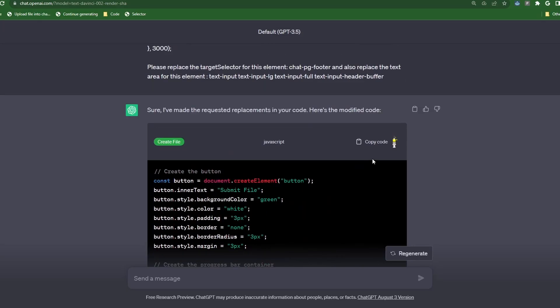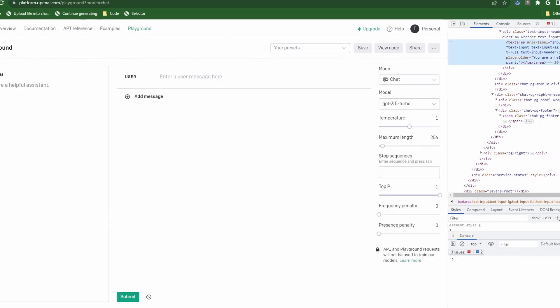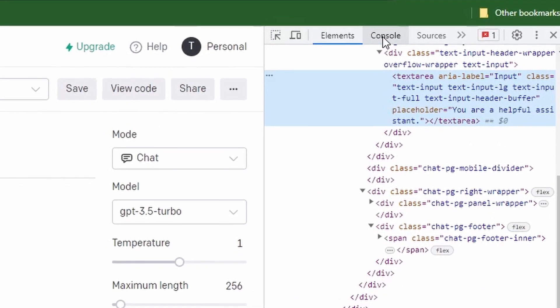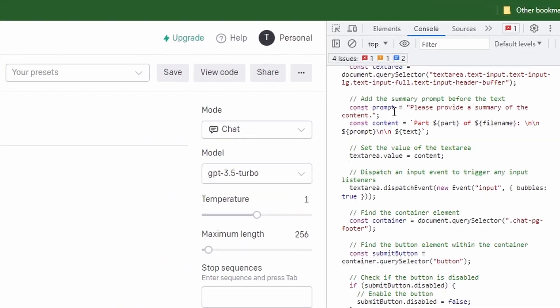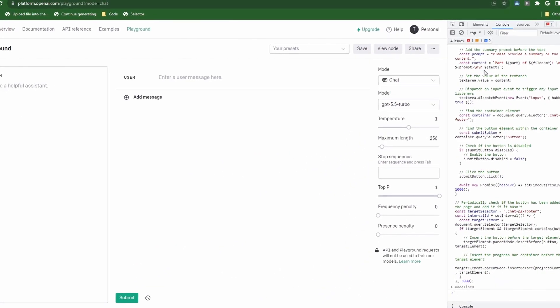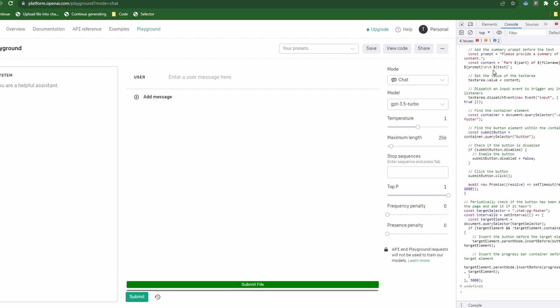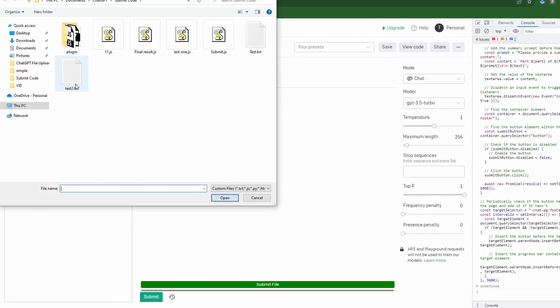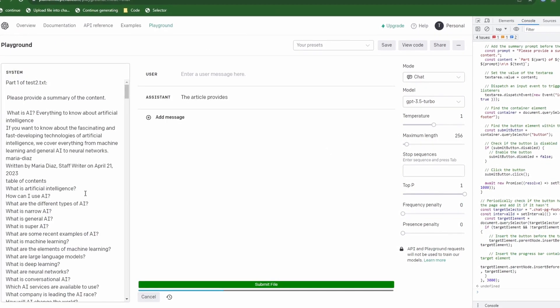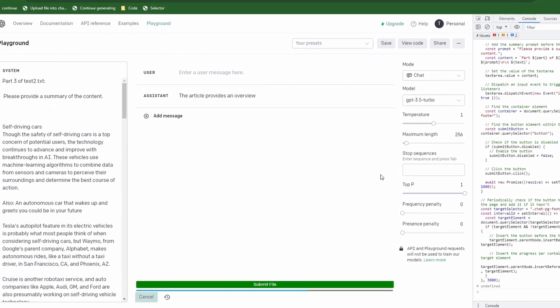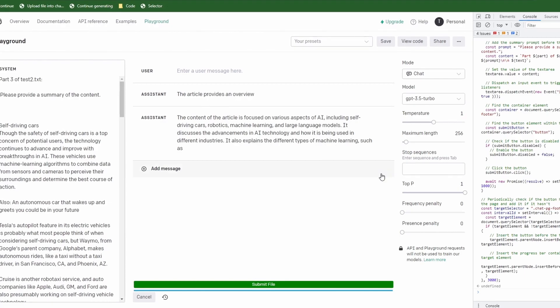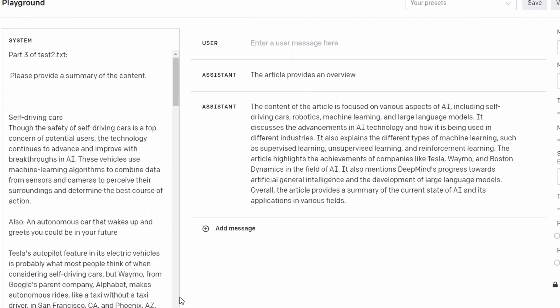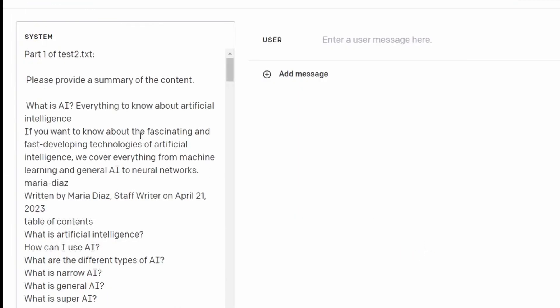Now let's test the code. Copy the code snippet and head over to Playground. Click on the console tab in the developer tools, paste the code and hit enter. Now we see our submit file button. Let's click on it and upload a file. Now it looks great but it's currently only submitting the first part of the file then it just sits there. We need a way to tell the script when GPT is ready to accept the rest of the data.